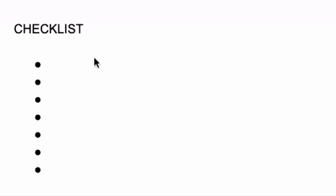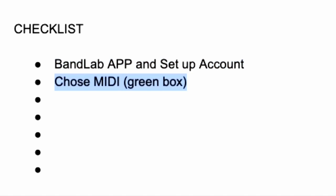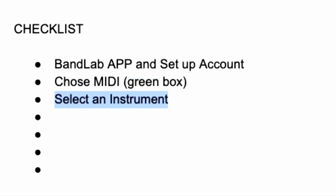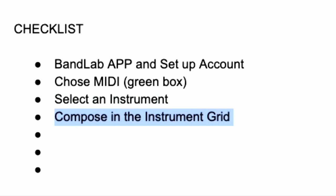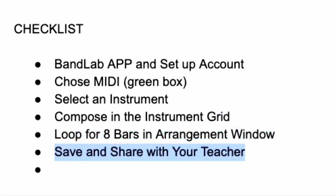All right, let's look at our checklist of tasks. First, you're going to find the BandLab app, download it and set up an account. After you create a project, you're going to choose MIDI from the green box. Then you're going to select an instrument you want to work with. Then you're going to compose in the instrument grid. Next, loop for eight bars in the arrangement window. Save and share with your teacher and most importantly, have some fun.